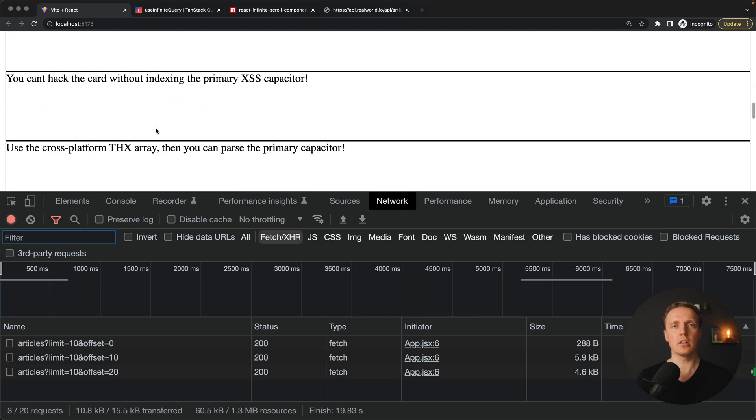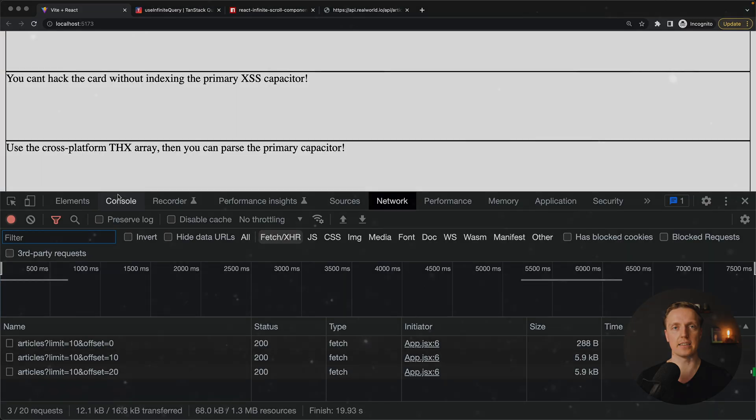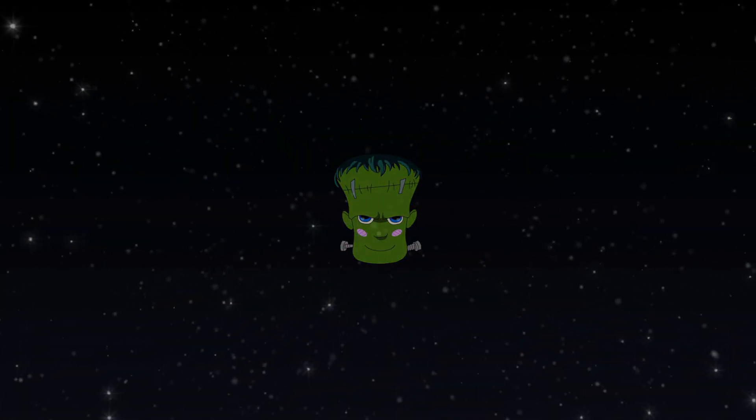In this video you will learn how to implement infinite loading of data inside React. The most flexible and comfortable way to implement it is by using two libraries.